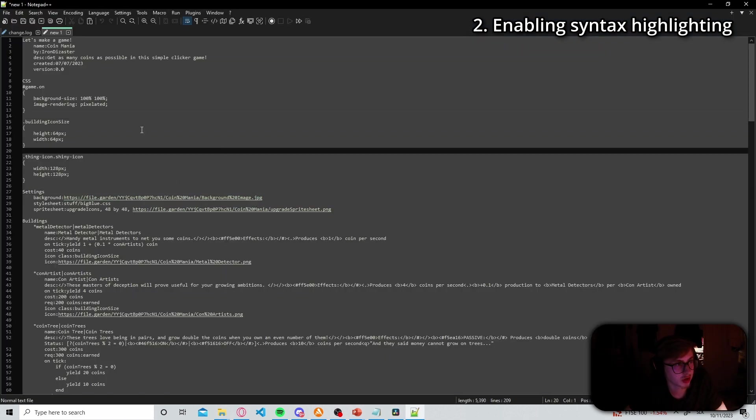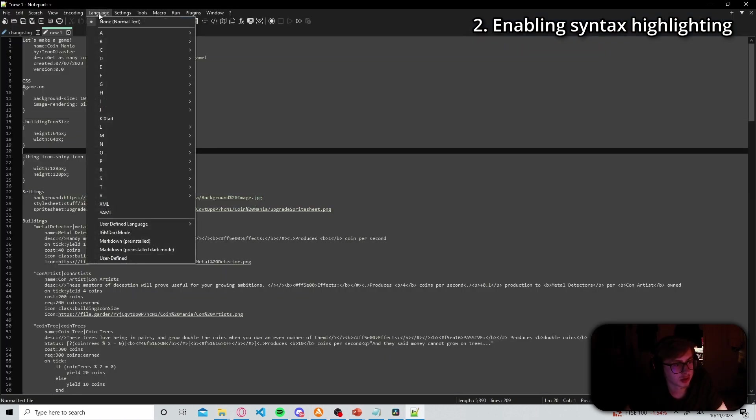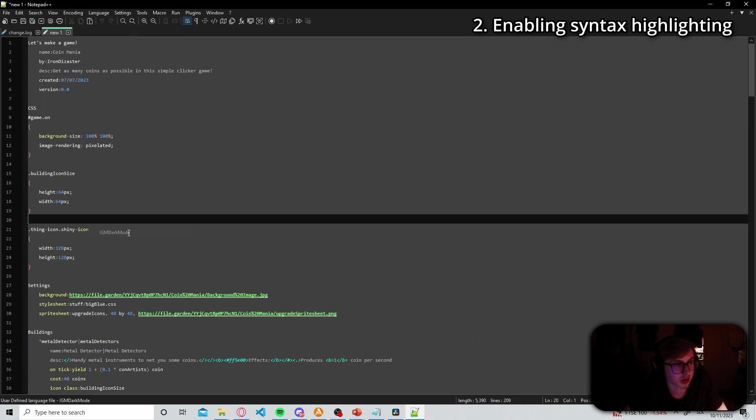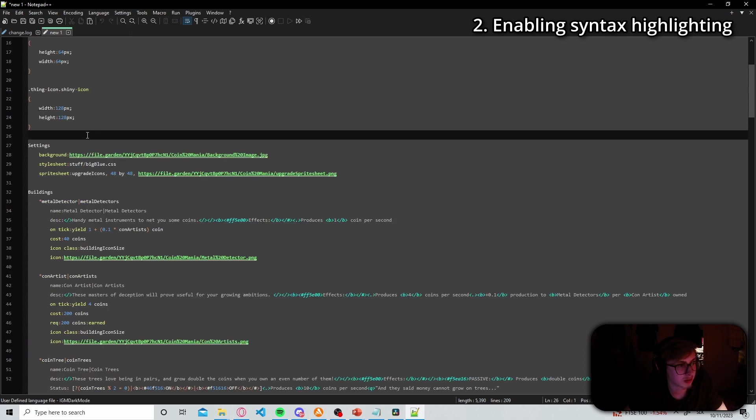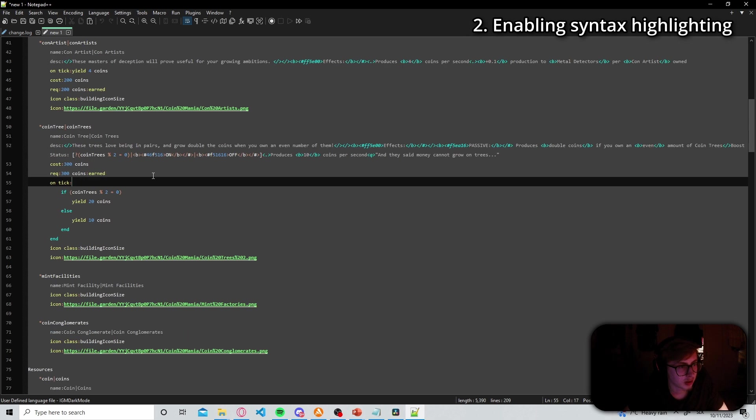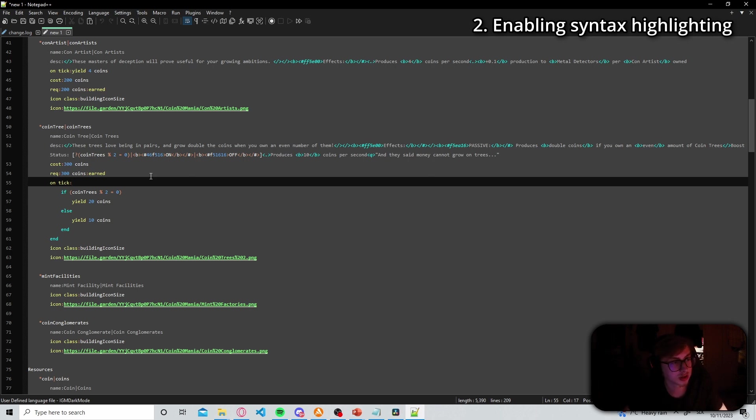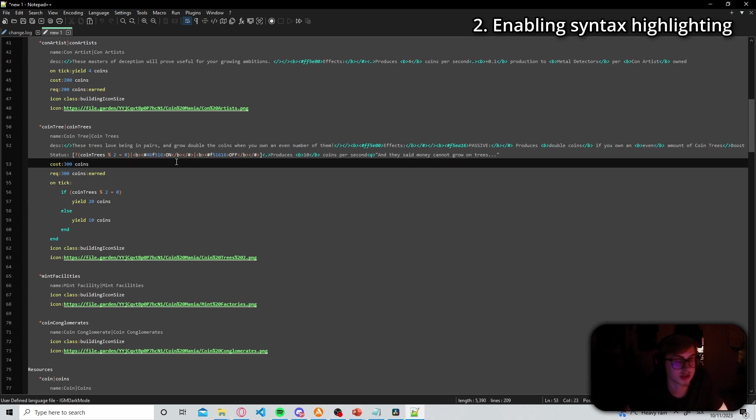And after you have closed and reopened it all you need to do now is go into your language tab and then click on igm dark mode. And here now we can see that our code is looking way snazzier and way cooler than it was before and it will definitely be a lot more fun and overall just a lot easier to code in this than it was in pastebin.